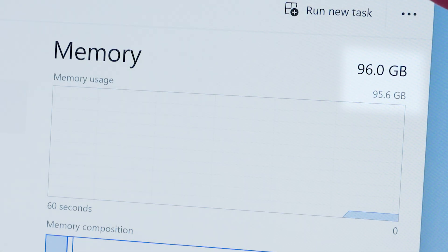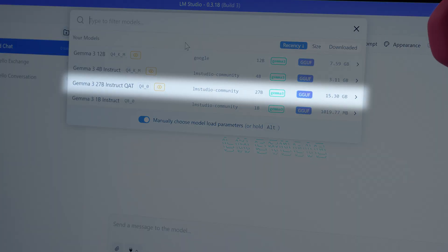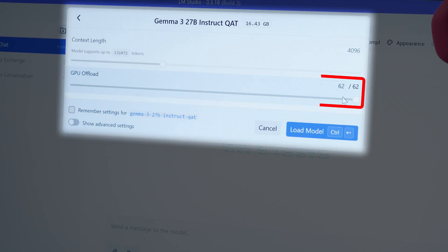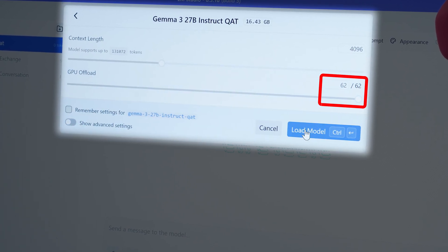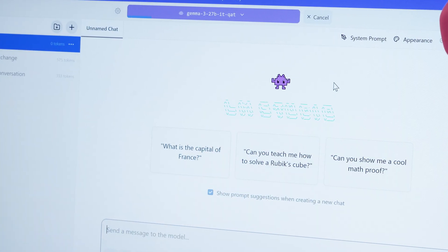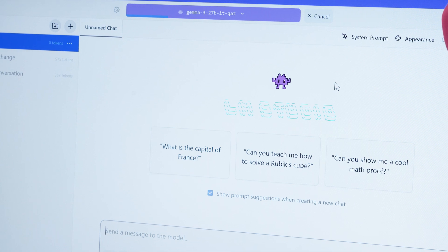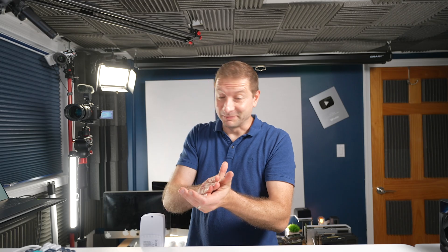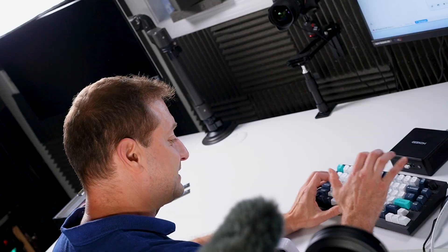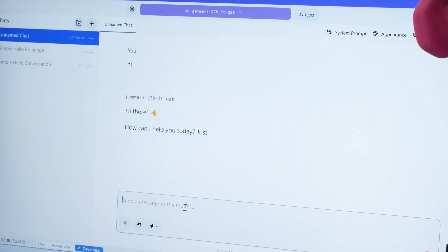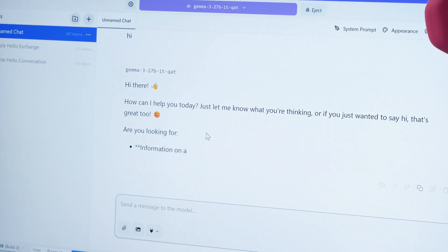Start a new chat, load up that 27 billion parameter model, and 62 out of 62 are automatically going to the GPU. No complaints. This is not going to be fast, okay? The point is it's running, and it's running on the GPU using Vulkan. And what other machine is going to get you that?